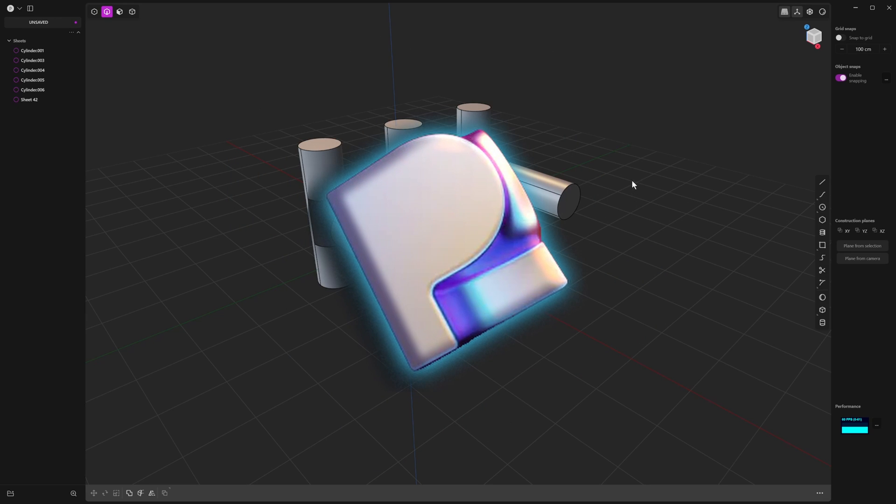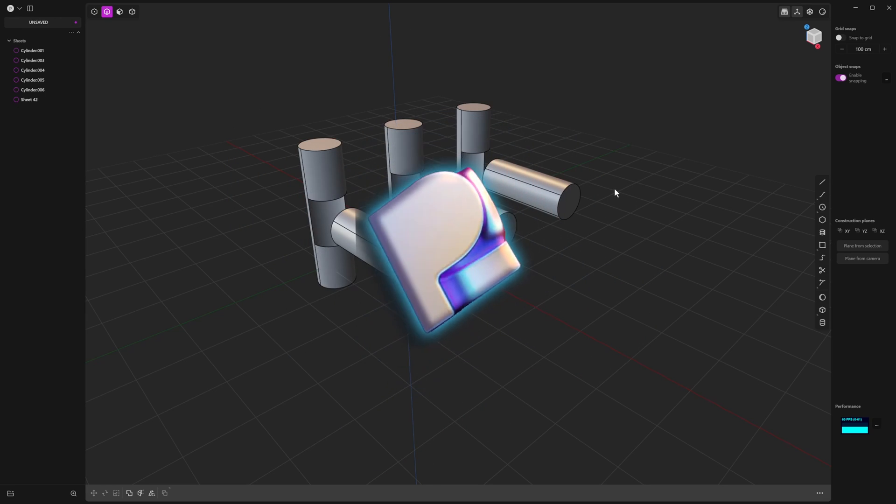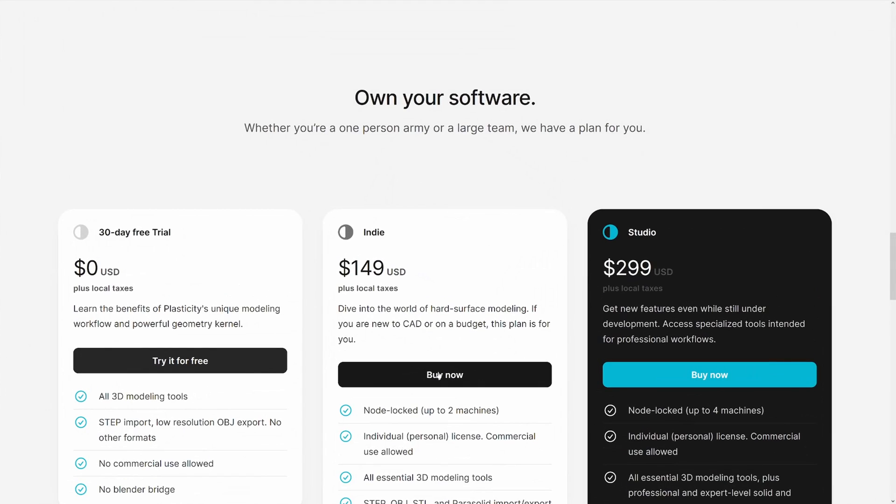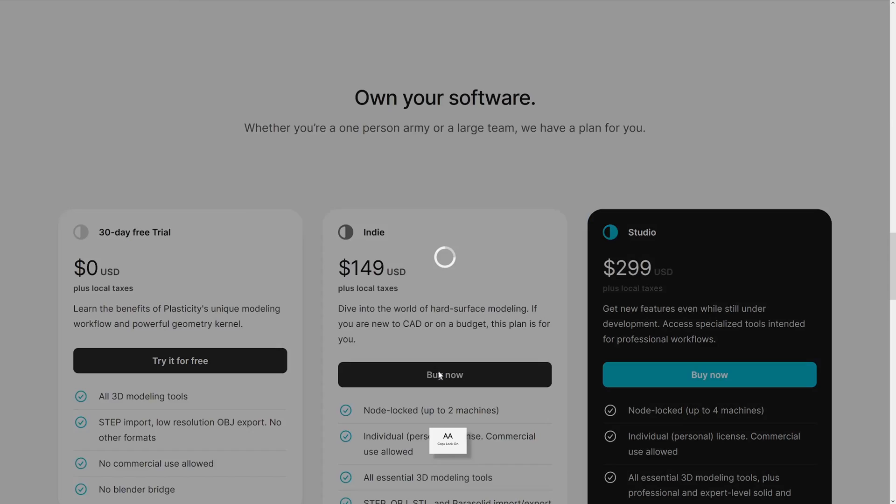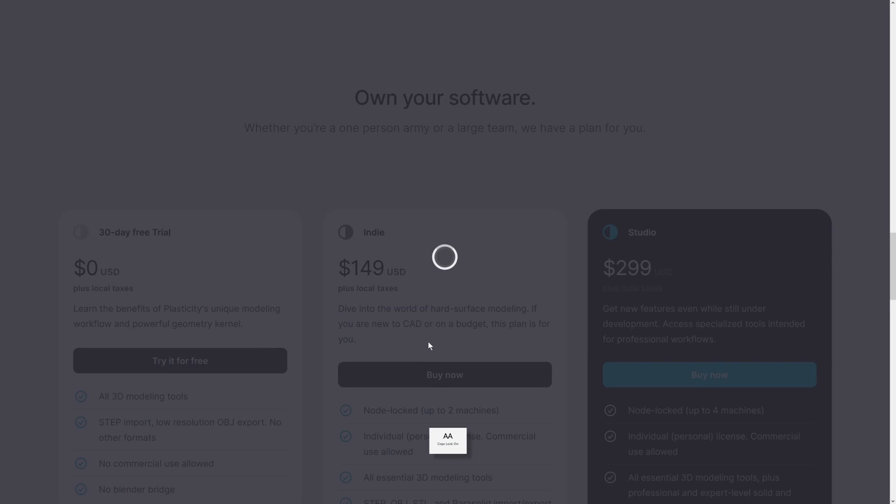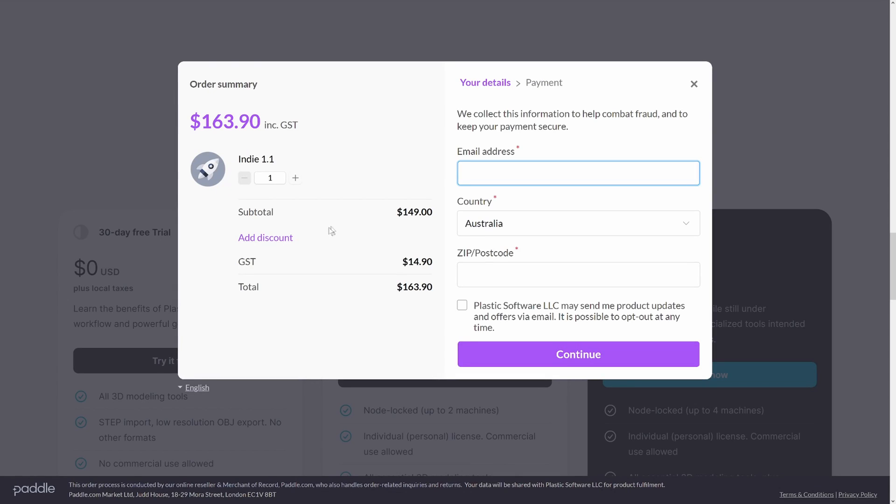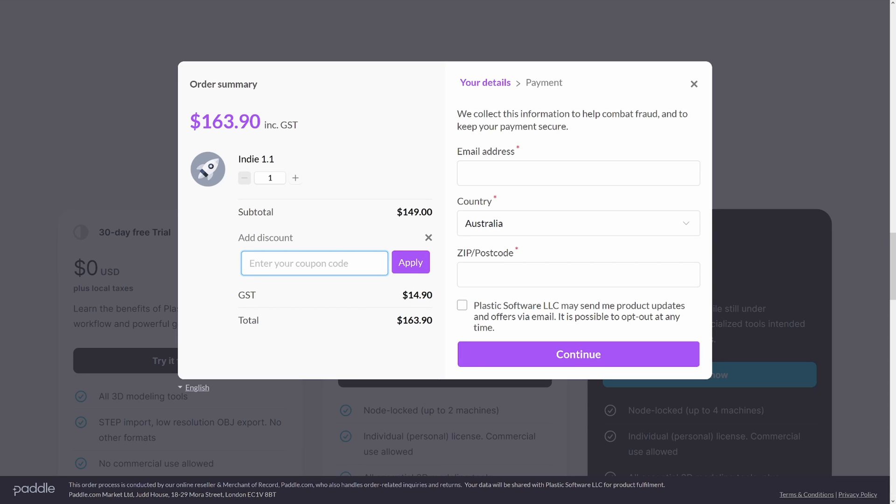If you've been thinking about purchasing Plasticity or if you've been on the fence, I'm happy to announce that Take Refuge 3D is now a Plasticity affiliate. If you use the code REFUGE10 at checkout, you can get a 10% discount on either the studio or indie license. You get a nice discount and it helps the channel.